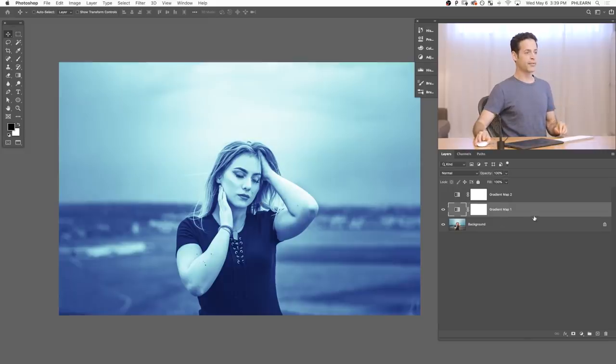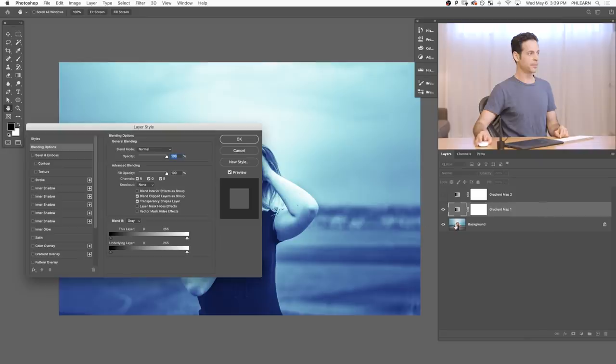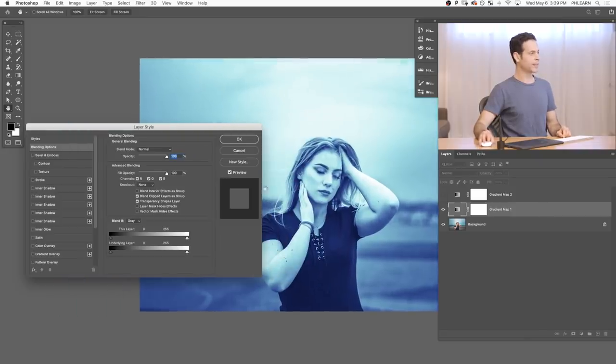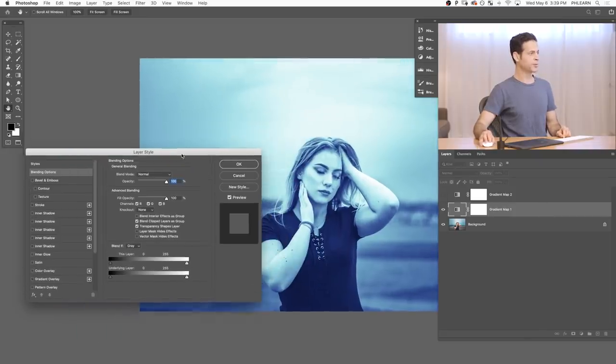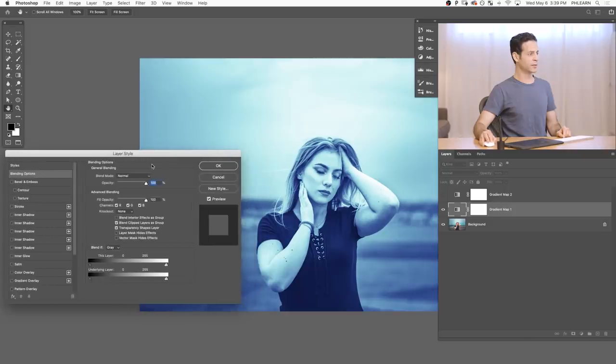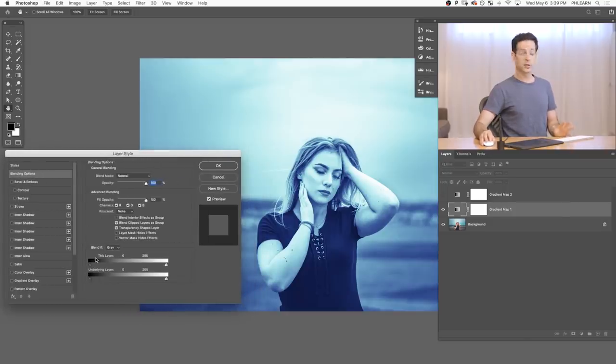So to get to Blend If, all you have to do is double click right here on your gradient map. And we have our layer style up here. And here at the bottom, you see Blend If. Now this tool can be used for a lot of different things. Super quick overview. You've got two sliders.